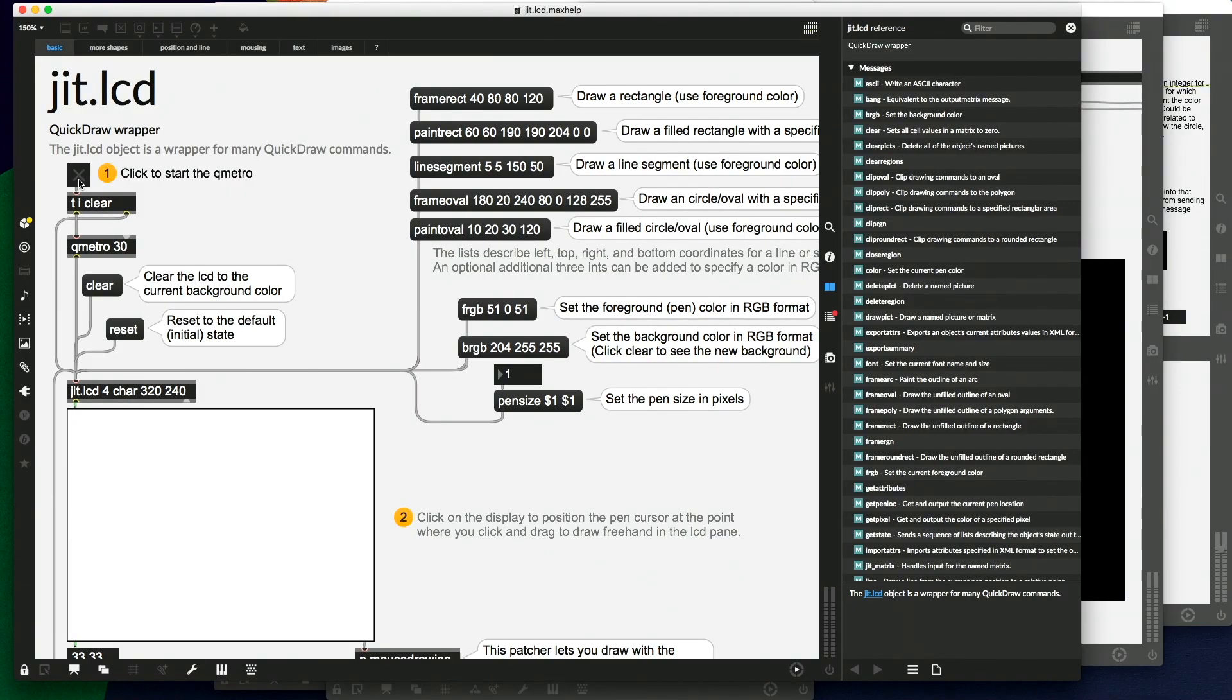This video is the first in a series of videos on the JIT.LCD object in Max. This object allows us to draw stuff.